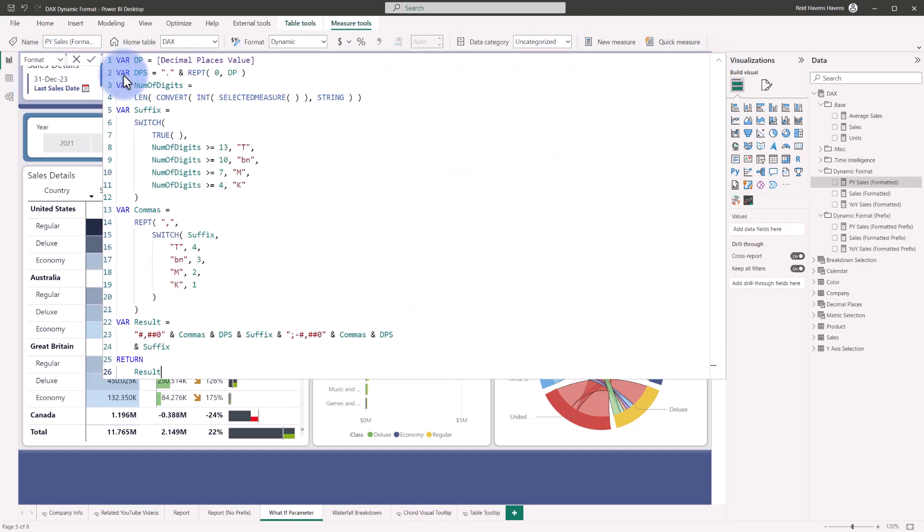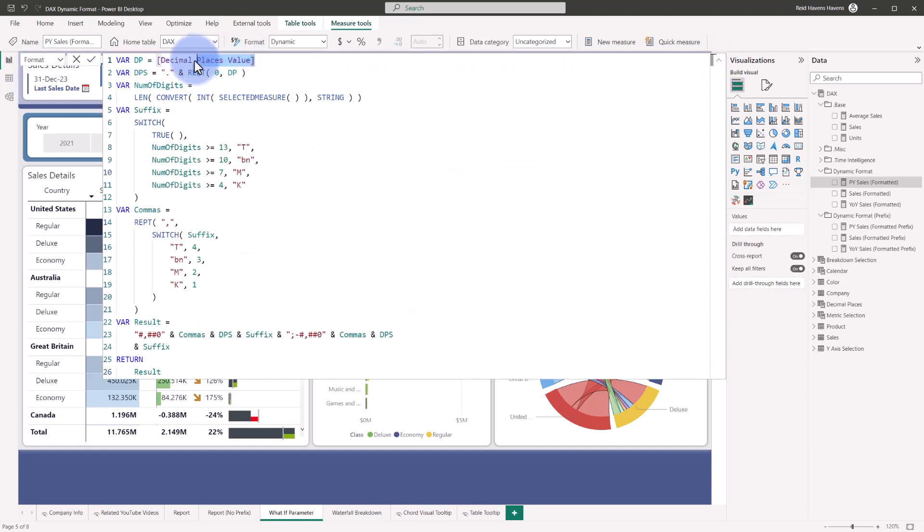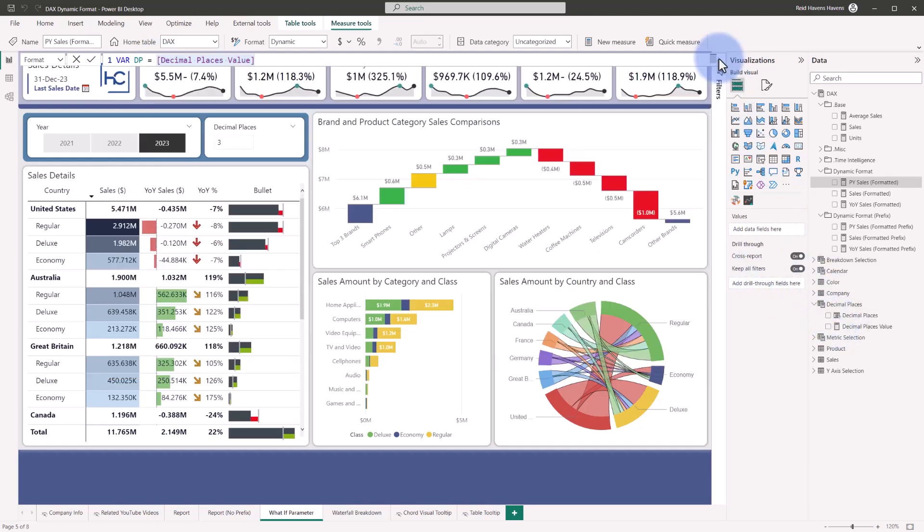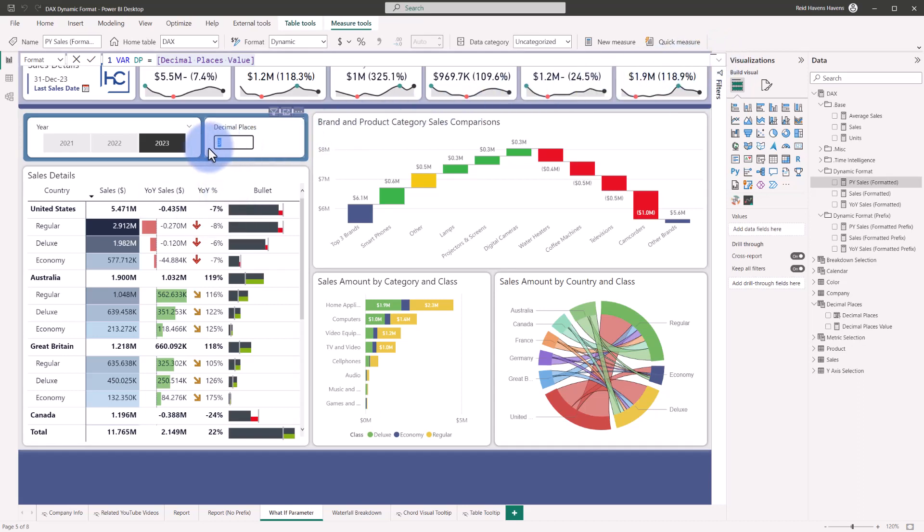If we go back to format, you can see that the decimal place value, which is coming from that what-if parameter here, is actually feeding this format string to determine how many decimal places I would like to display. You can give your users the ability to automatically adjust that using the single value slicer and the included what-if parameter in the model.